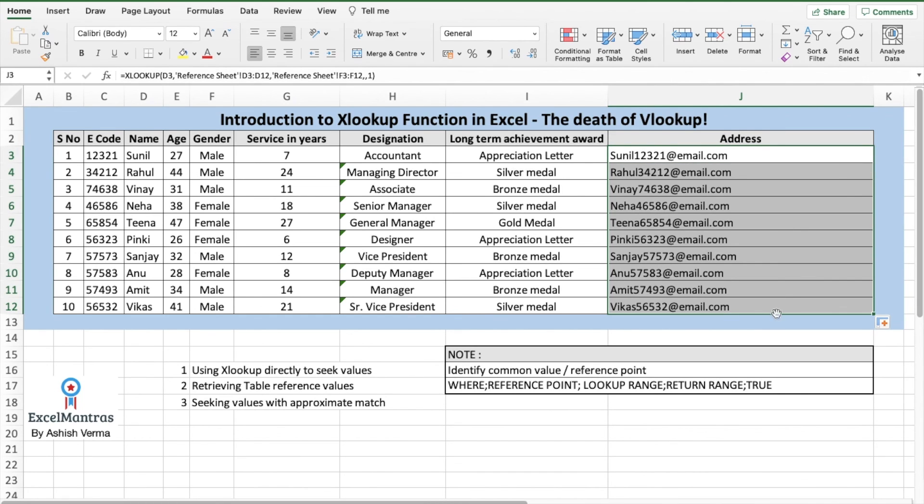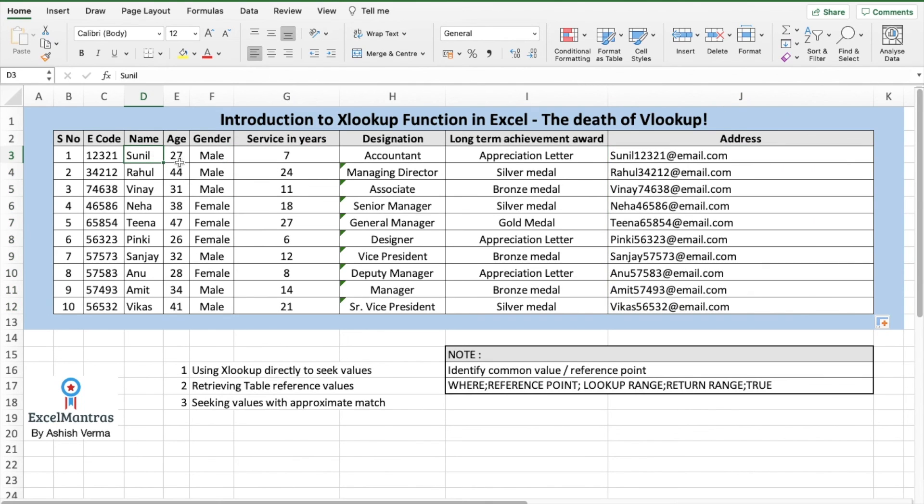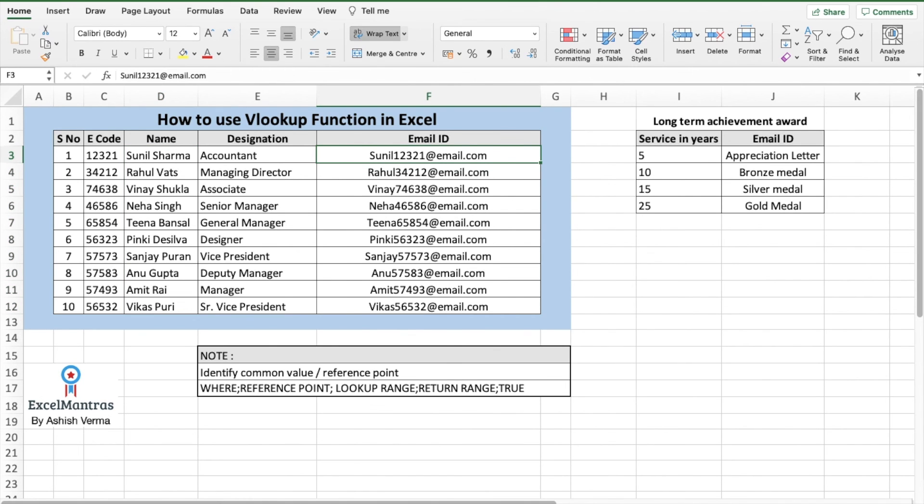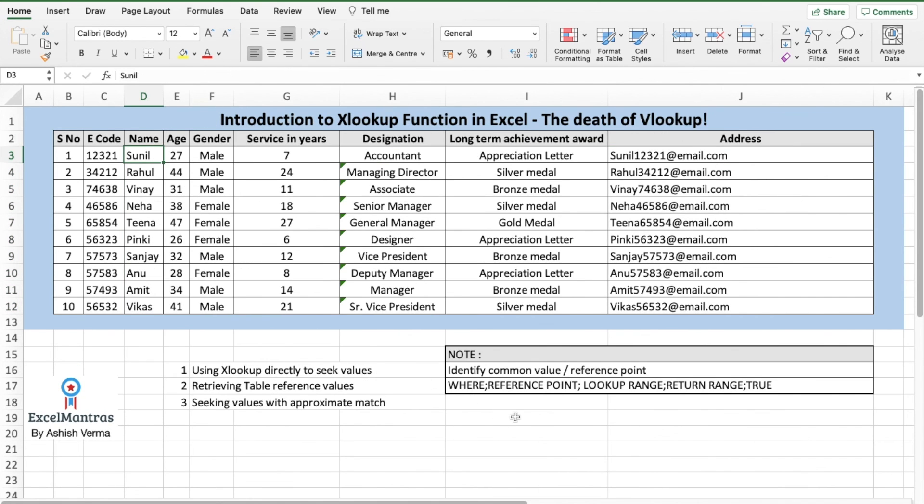Now you see, irrespective of the fact that we were only searching by the first name, we were able to populate the value as per the email ID and the full name. So this is how you use XLOOKUP in Excel.